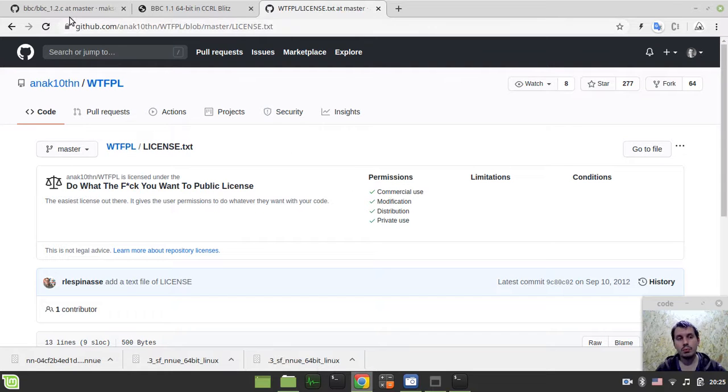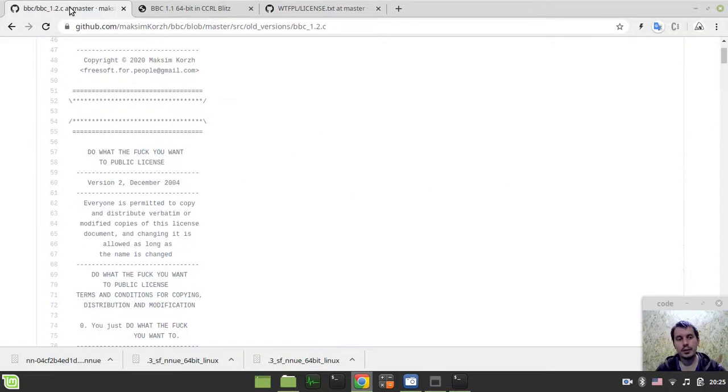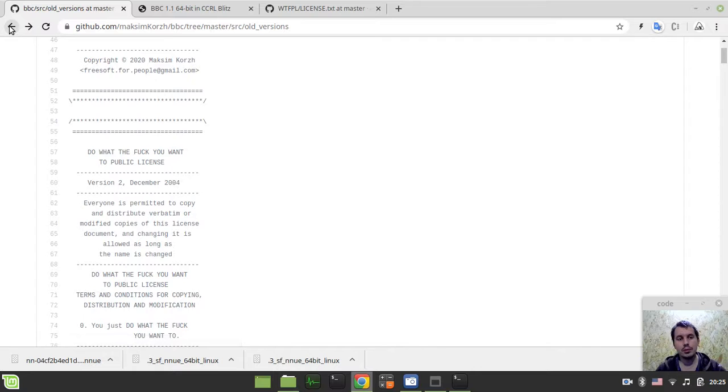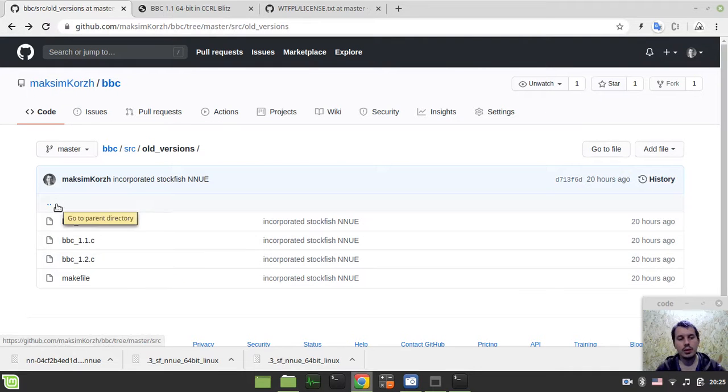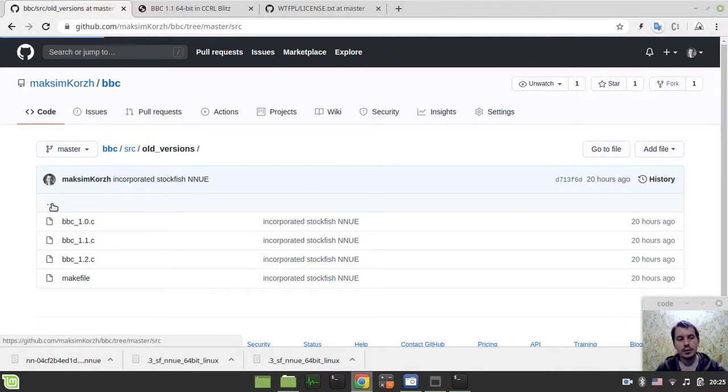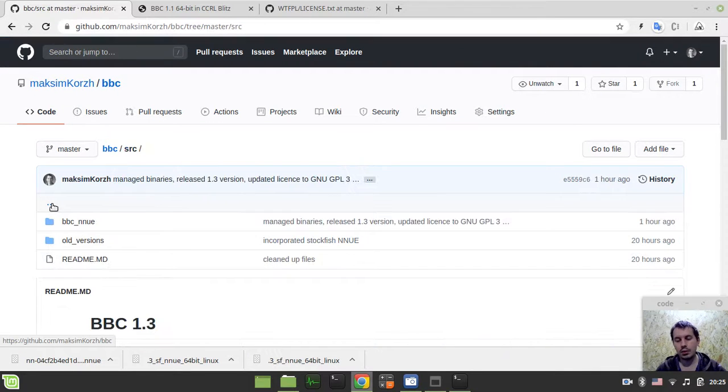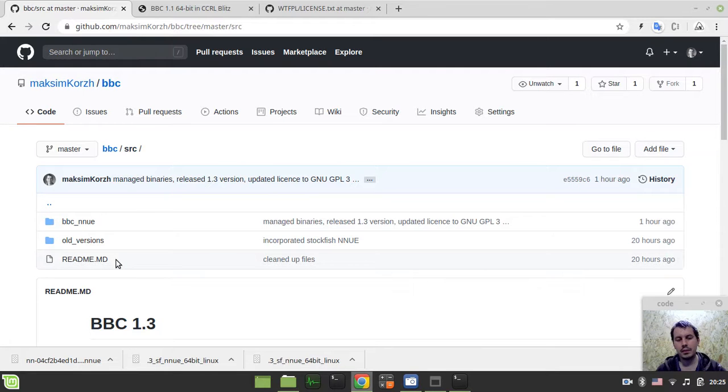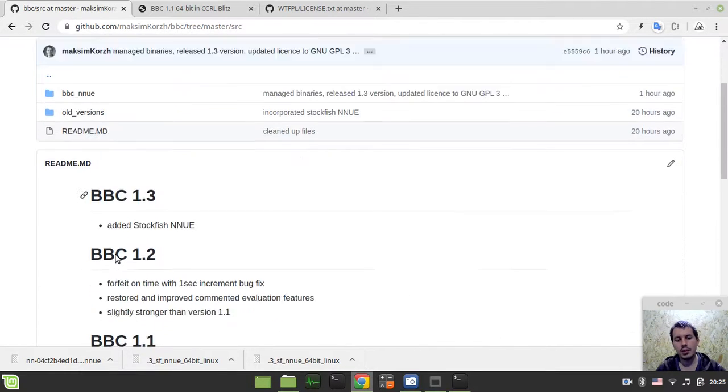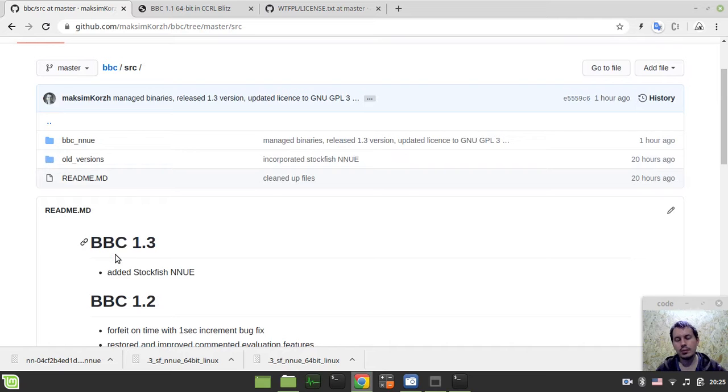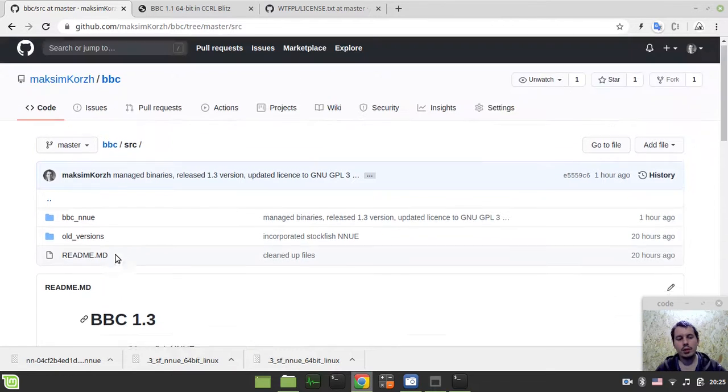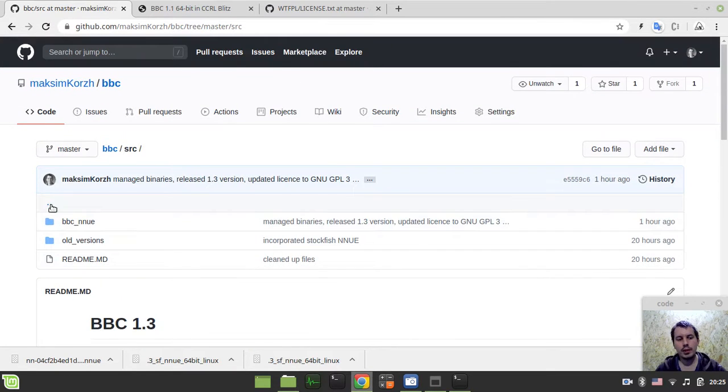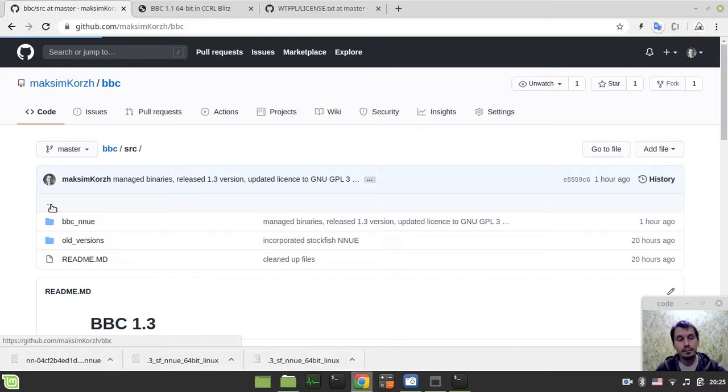But starting from this 1.3 version, it's no longer available to do whatever you want with this code, because you need to deal with the fact that part of Stockfish code is used here as well, and Stockfish NNUE is used. So the license limitations in regards to GNU GPL 3.0 should be applied, and you need to respect those.